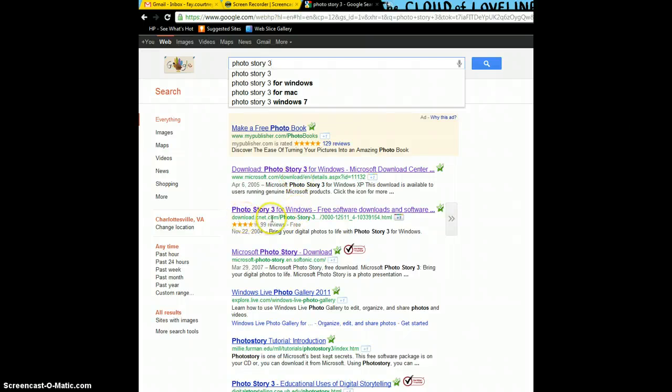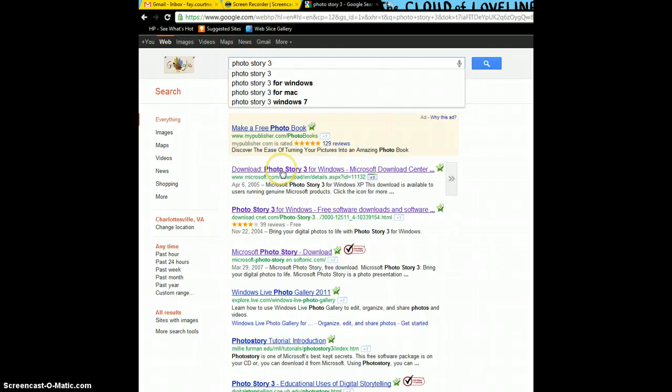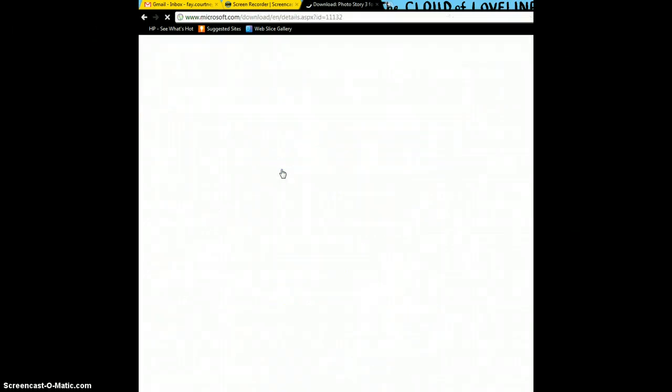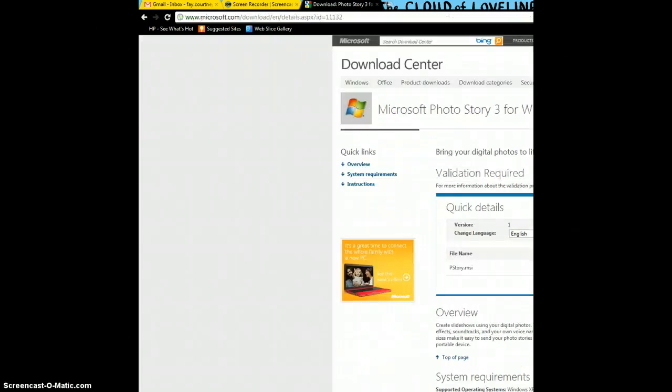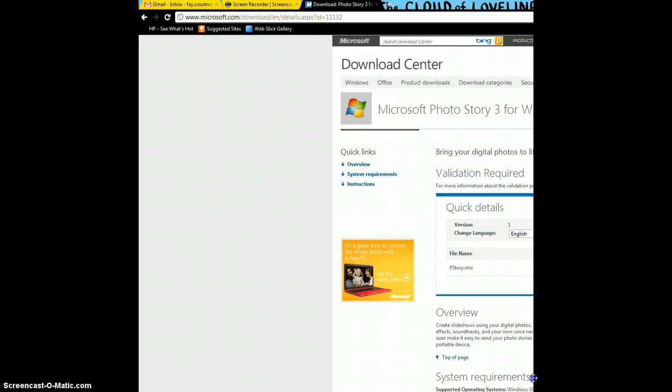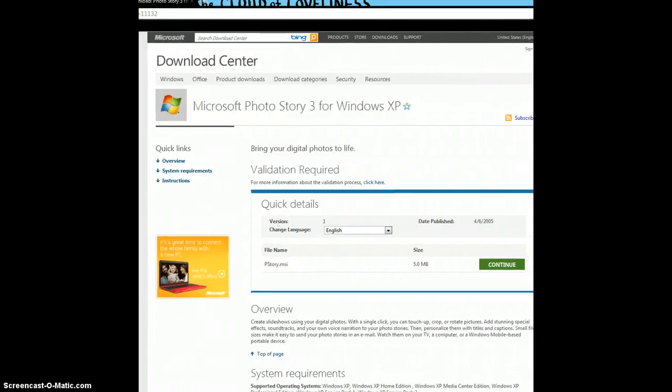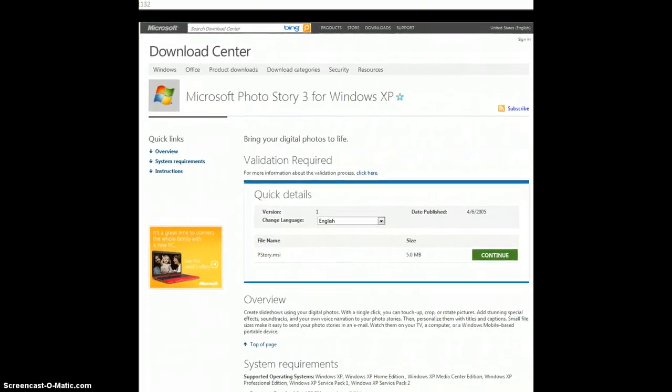If you download it from CNET, you may be opening yourself up to some other program, so I recommend going straight through Microsoft. So you're going to click on that link, and it'll bring you to the Microsoft page right here.